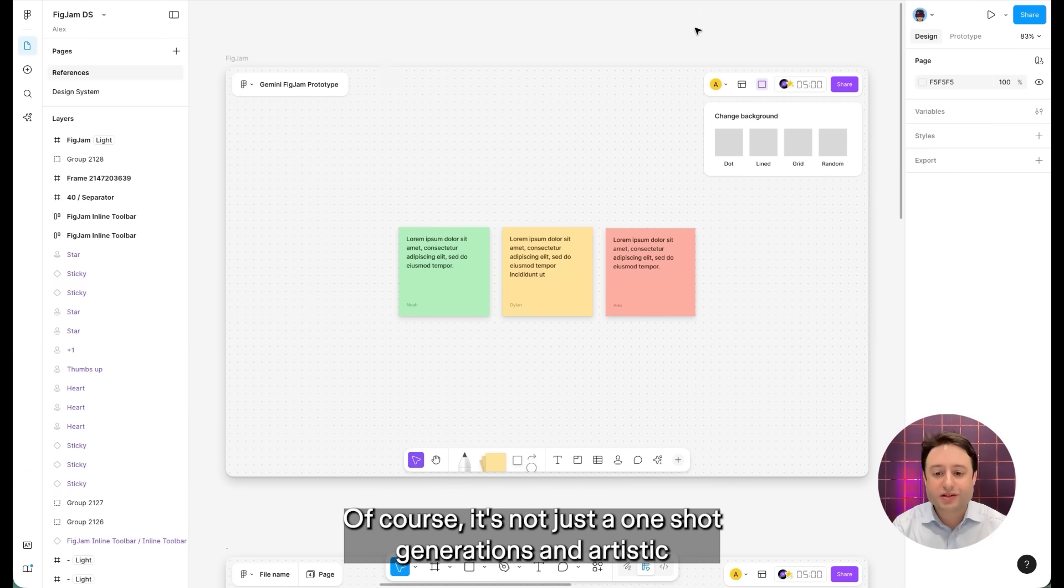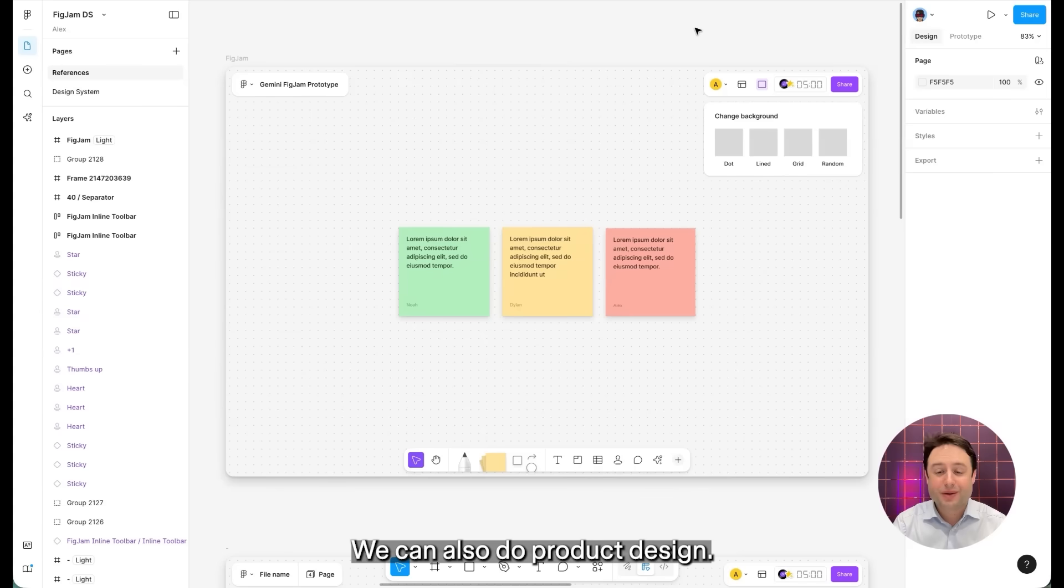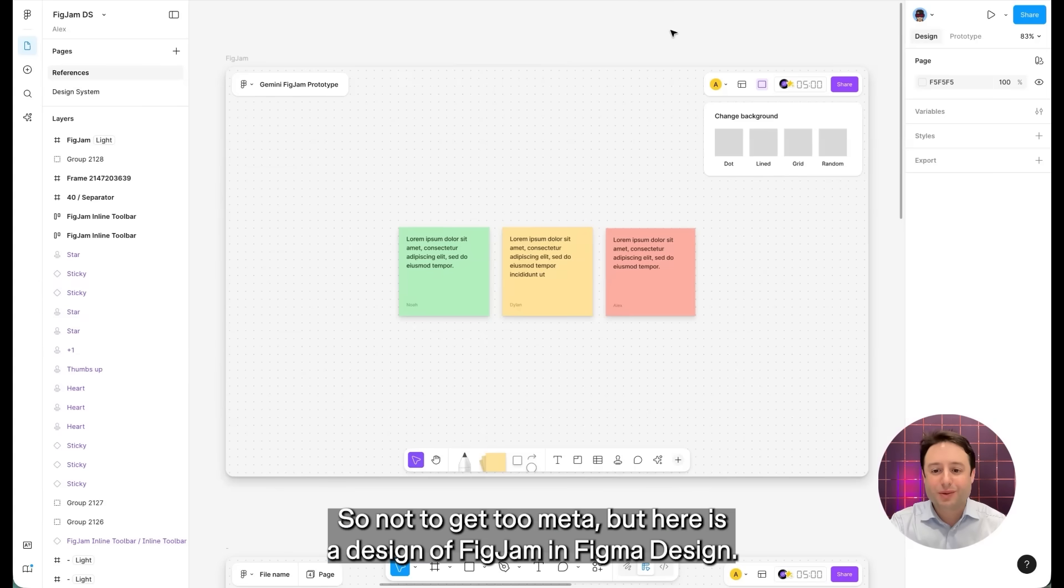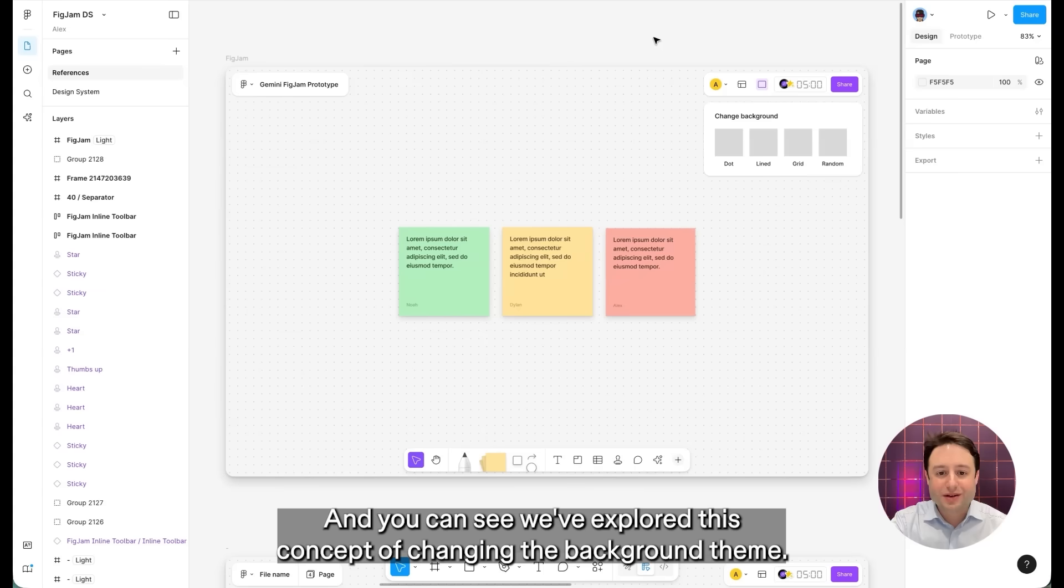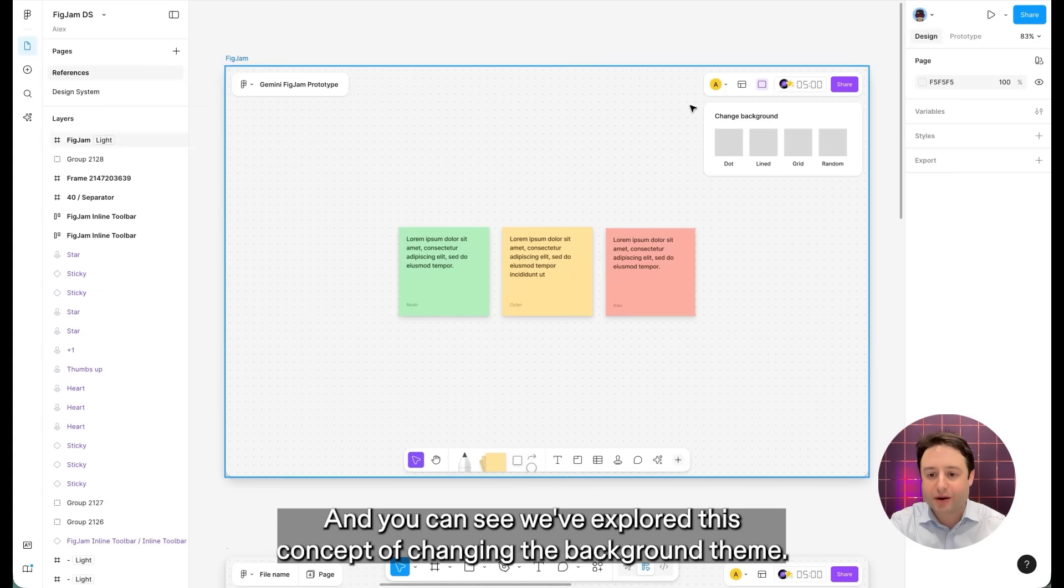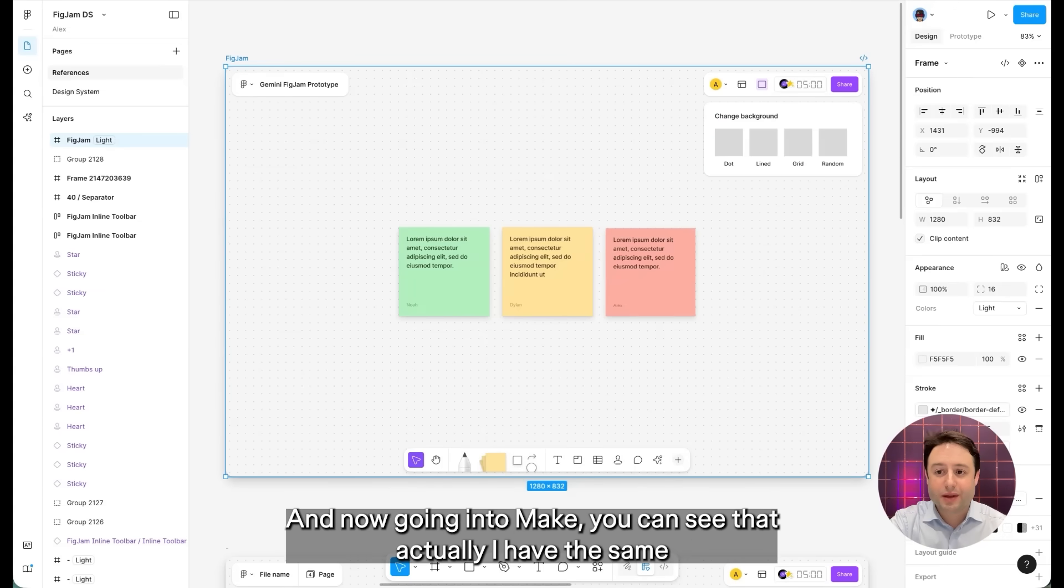Of course, it's not just one-shot generations and artistic explorations that we can do with make in Gemini 3. We can also do product design. So not to get too meta, but here is a design of FigJam in figma design. And you can see we've explored this concept of changing the background theme.